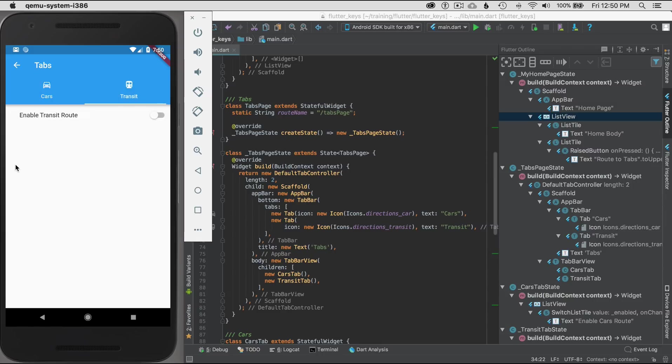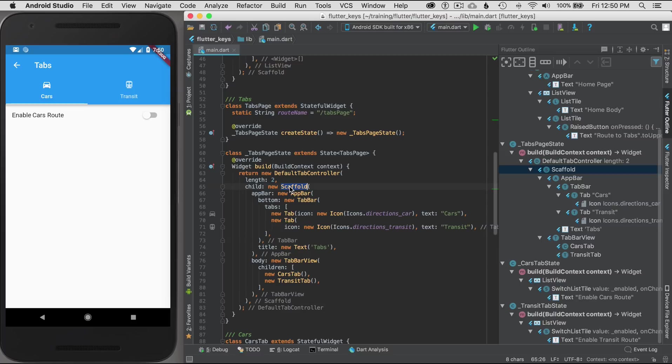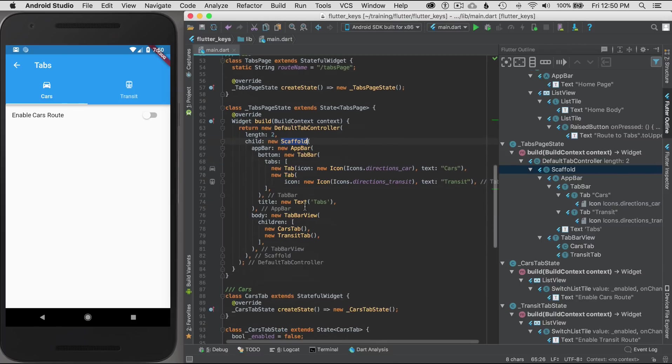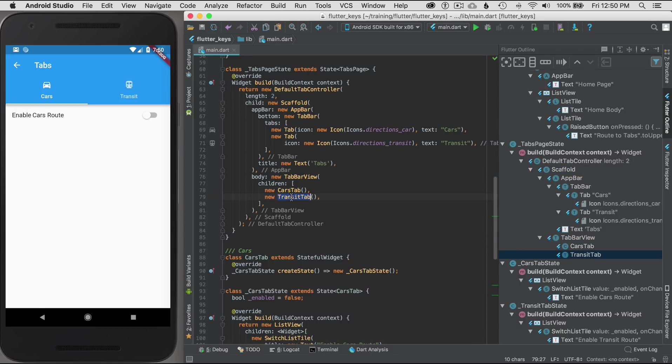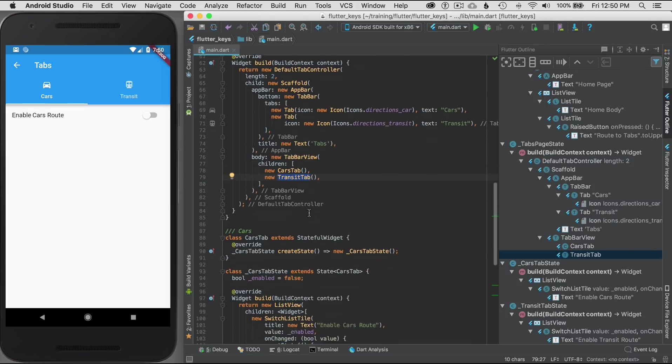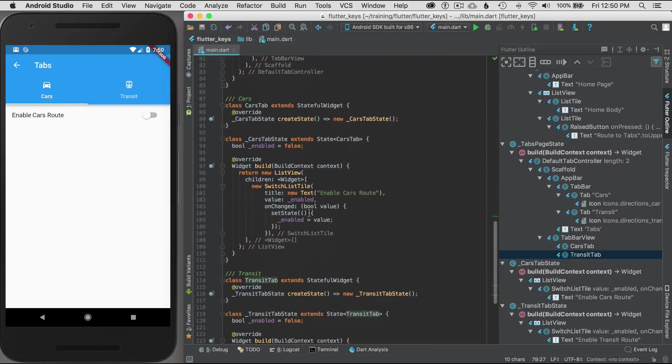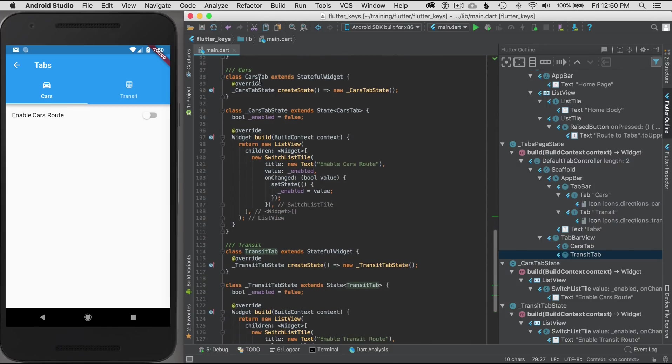As you can see, I can swipe from left and right. This scaffold has an app bar and it also has a tab bar view. This tab bar view has two widgets: a cars tab and a transit tab. They're identical widgets, so I'm going to explain one of them.